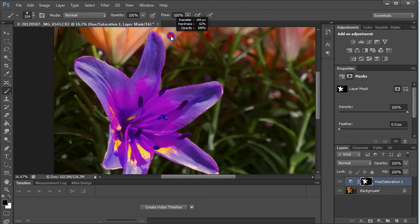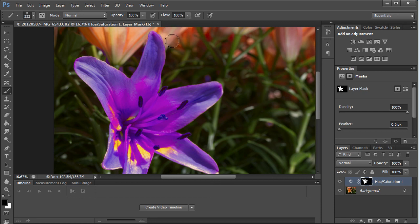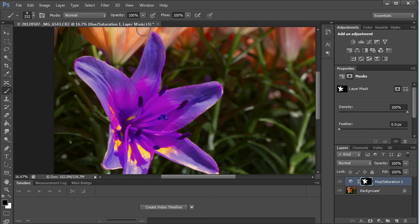And then we'll feather the brush a little bit. Let's bring it up so we can see what's going on. So there it's feathered, and we'll just let that feathered edge run around the corner of the flower.